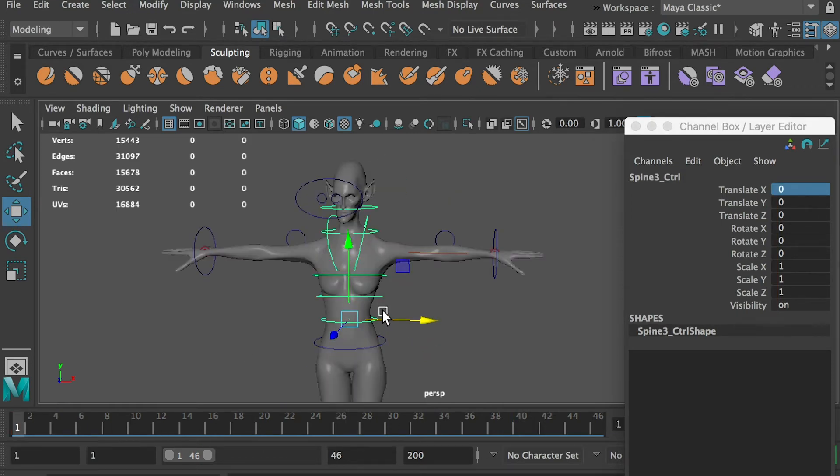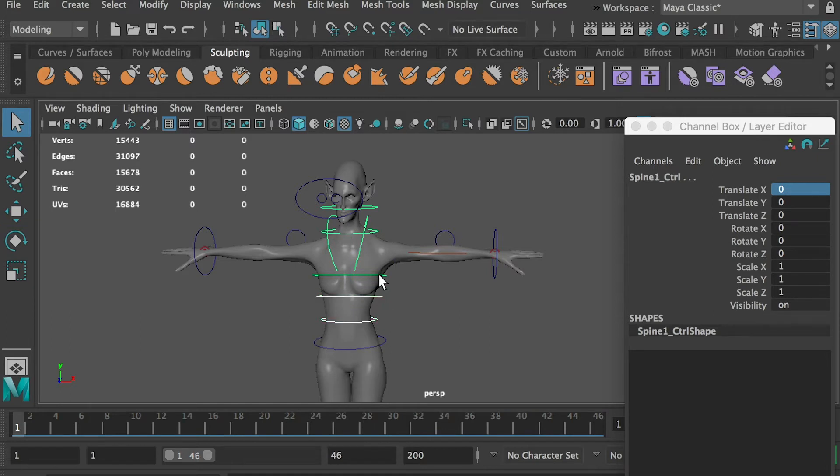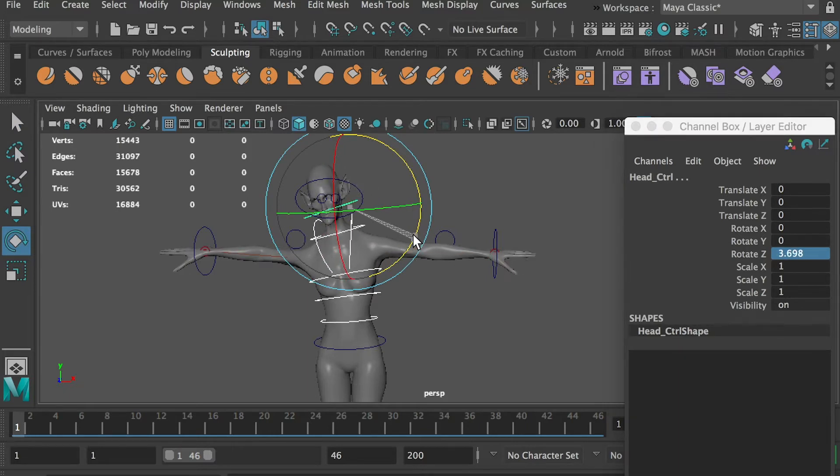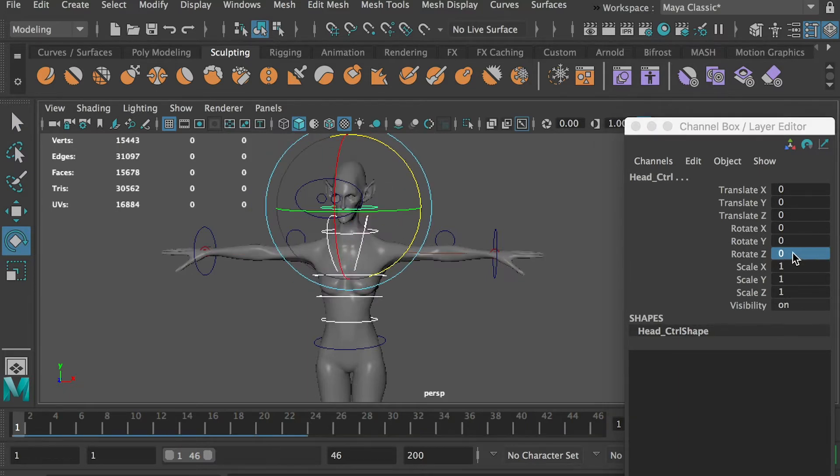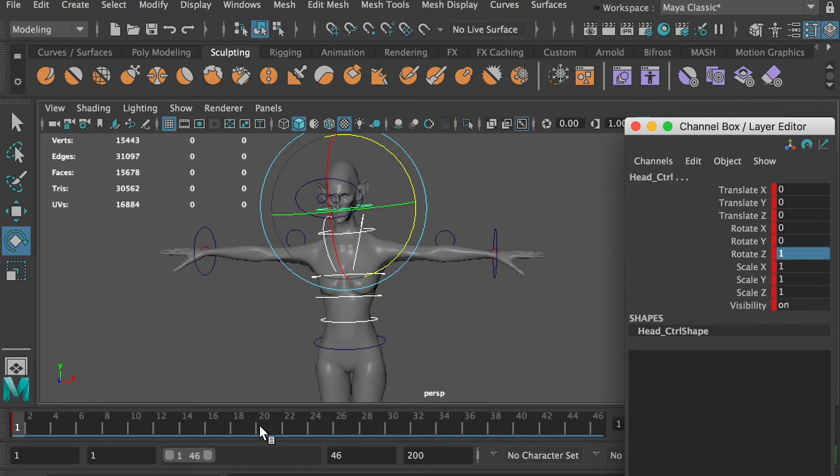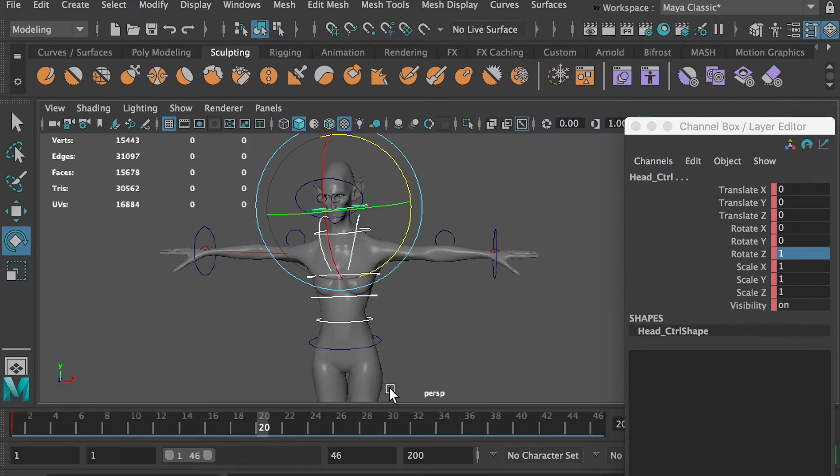Select the waist controller, hold down the shift key and select the spine, the chest, the neck, and the head controllers. Tilt them towards her right at frame 1. At frame 20, tilt the controllers to her left.